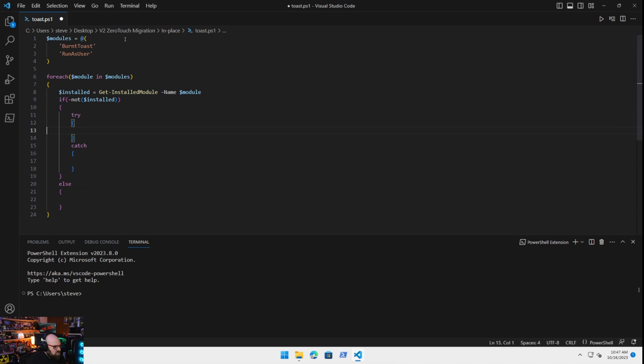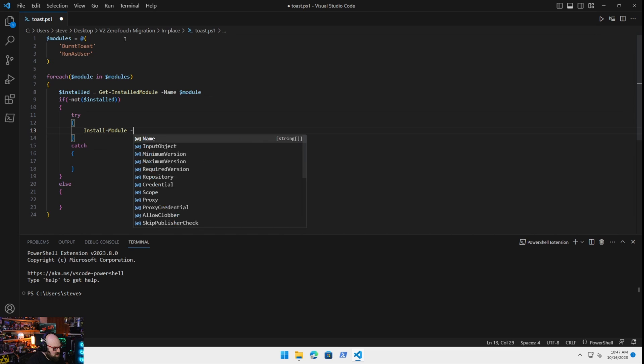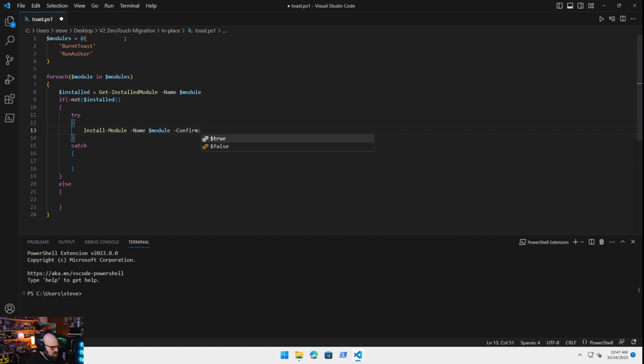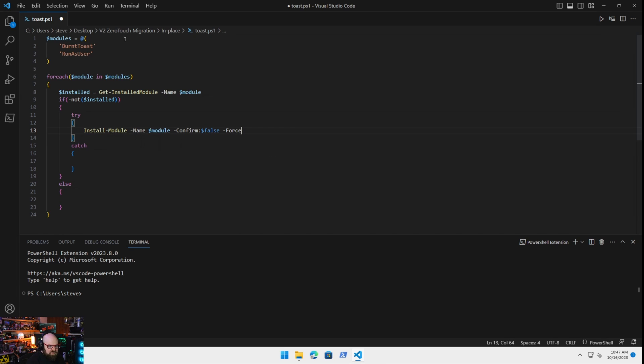And then we'll do an else down here. All right. So that's kind of some basic framework. So if the module is not installed, we'll try to install it. Install module, name module, confirm false, and force that. And we'll import it.